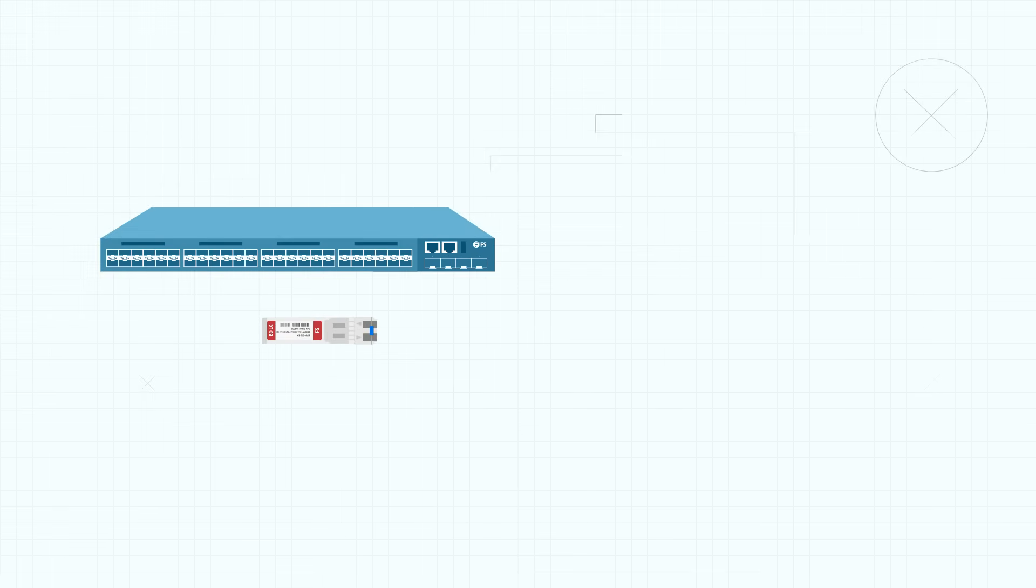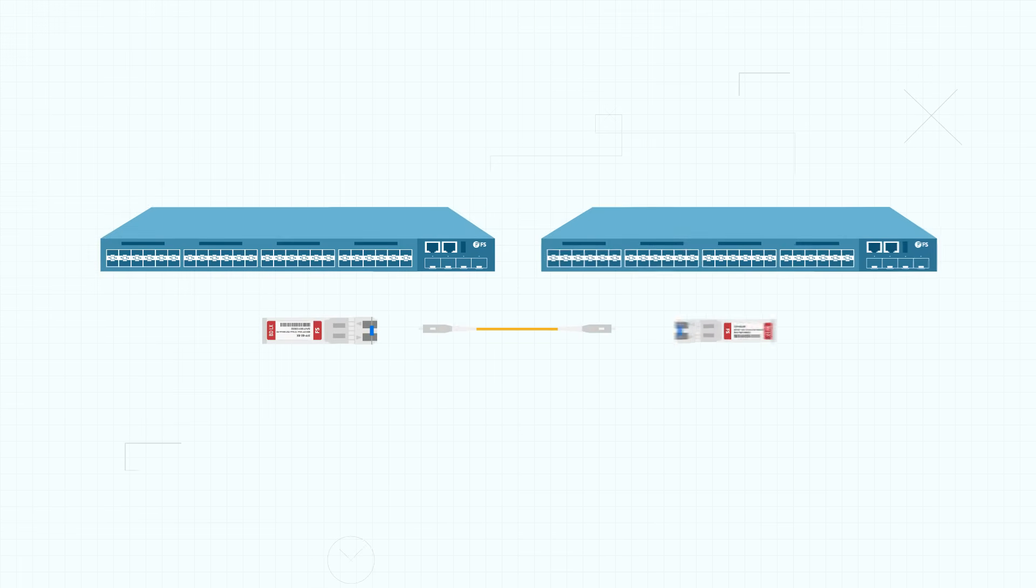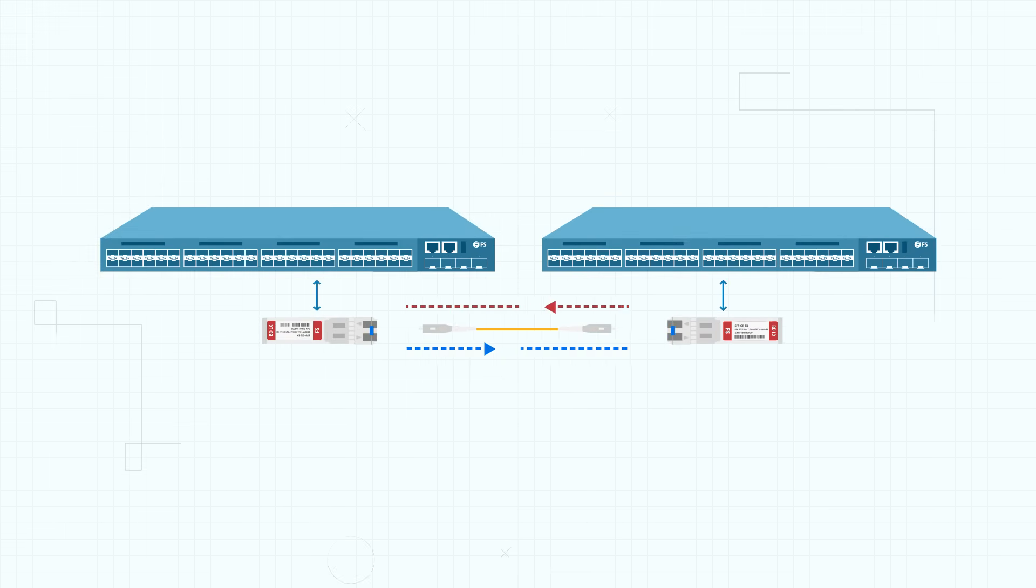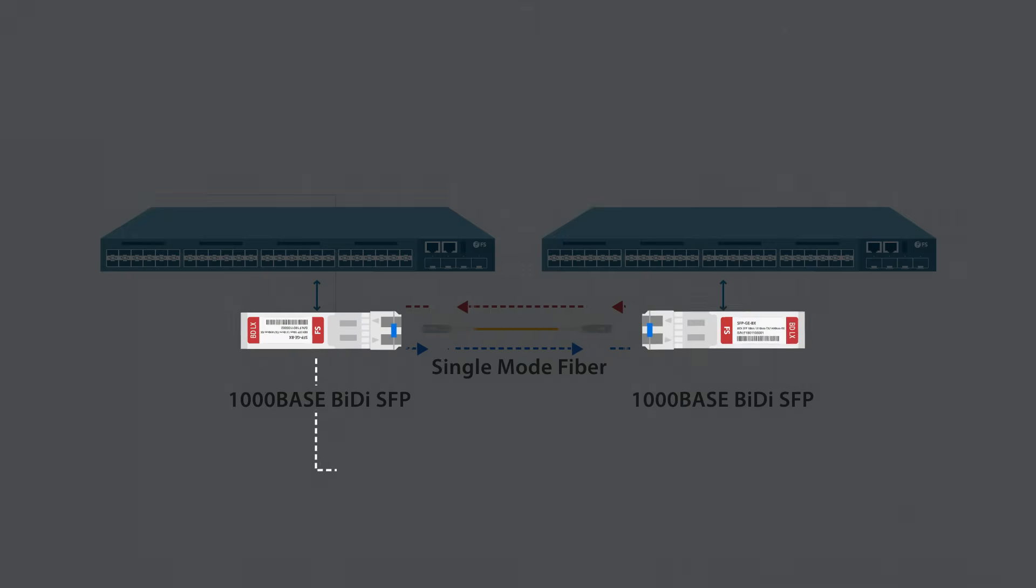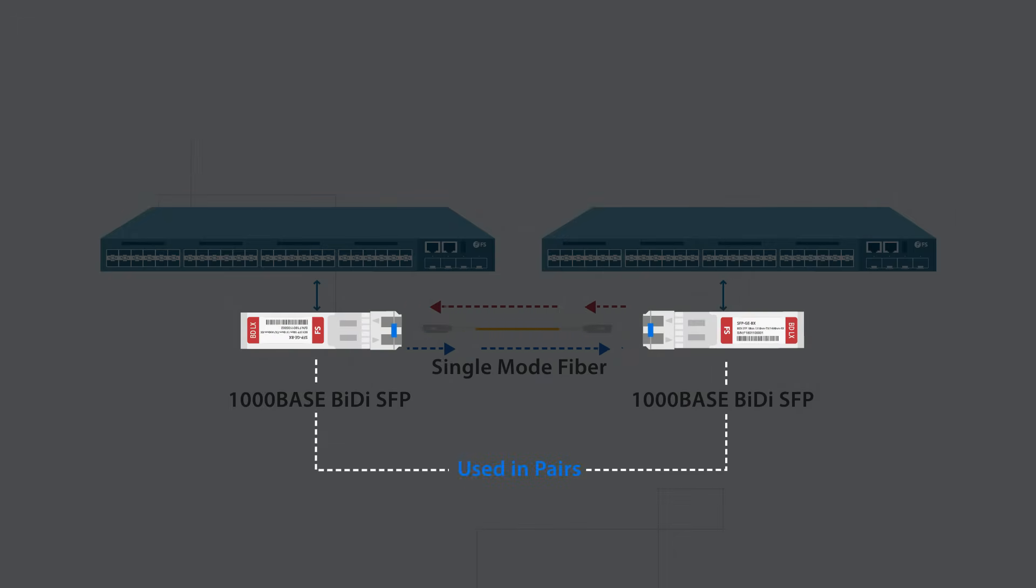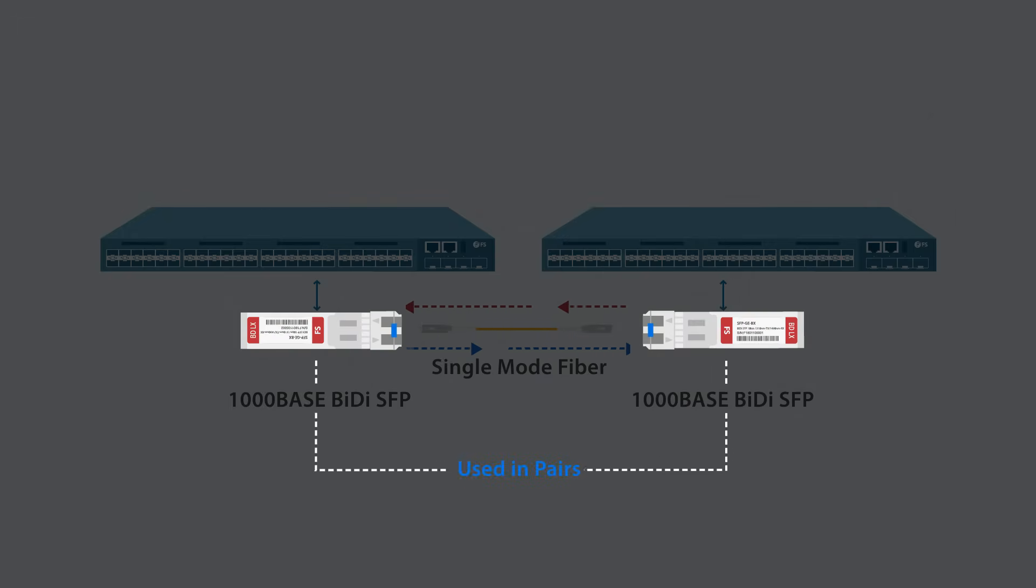To save fiber, a BIDI SFP is a wise choice as it can achieve bi-directional transmission over single fiber. Keep in mind, BIDI SFPs should always be used in pairs with the same wavelength.